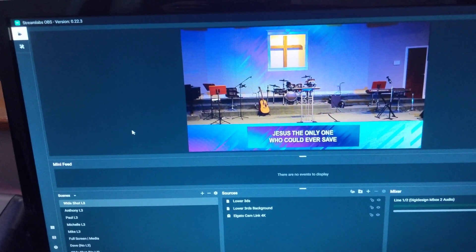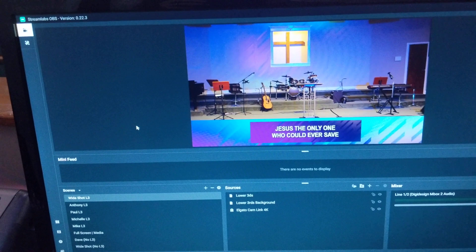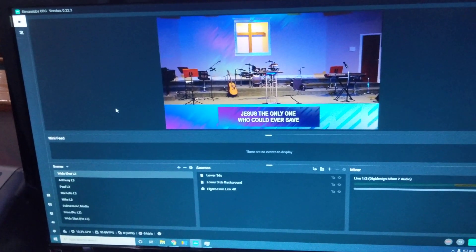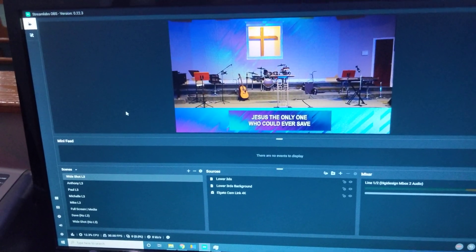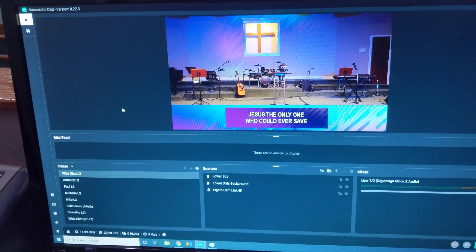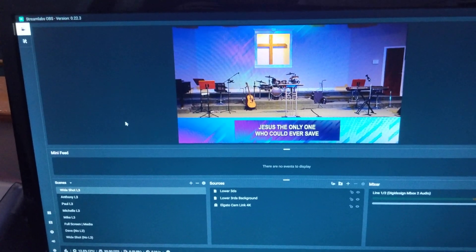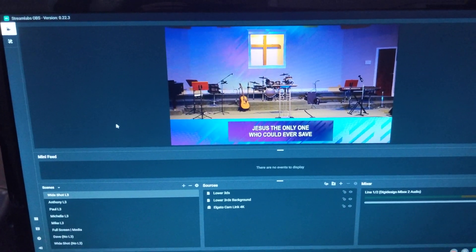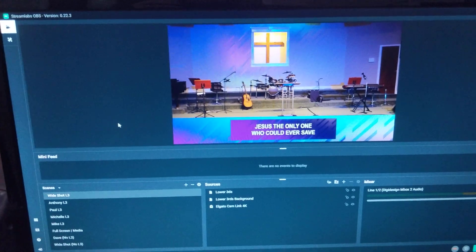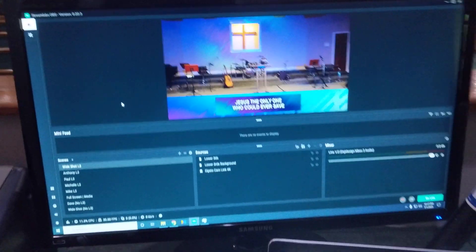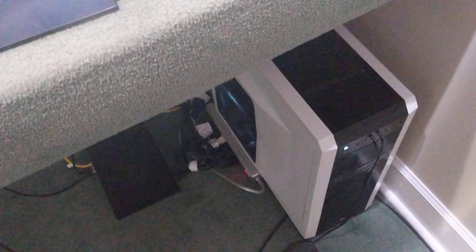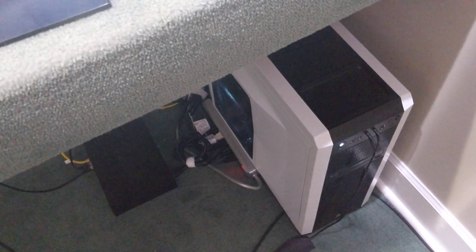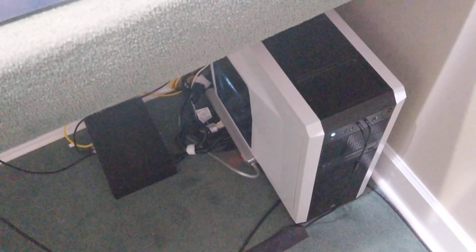I originally tried doing the setup with two Macs—our iMac for ProPresenter and my MacBook Pro for the streaming computer—and the laptop just really struggled to handle everything properly. So I actually took my PC from home and brought it up here.